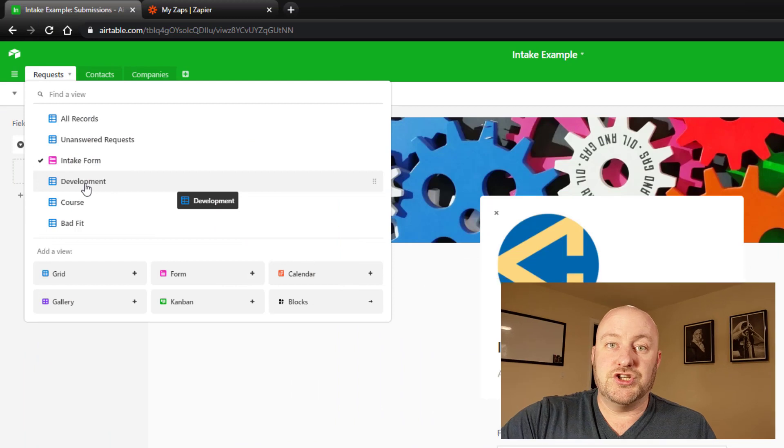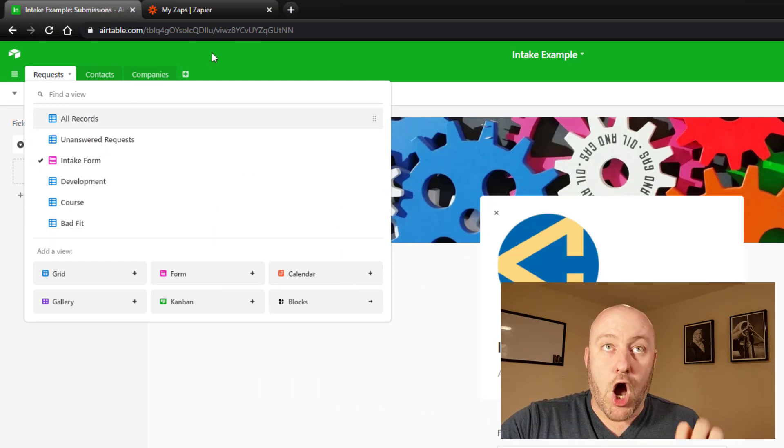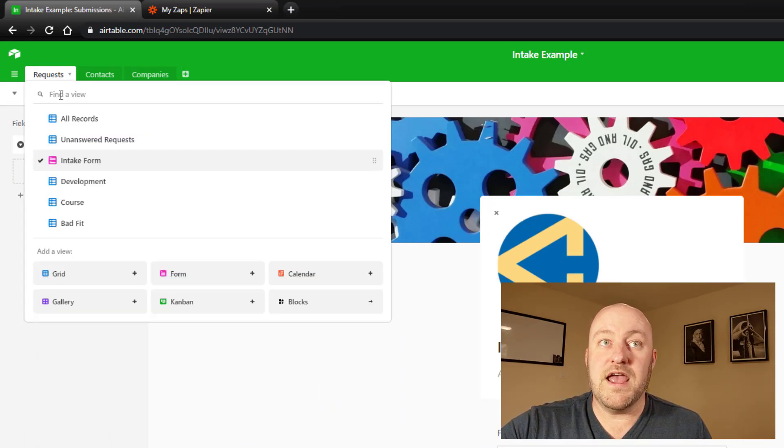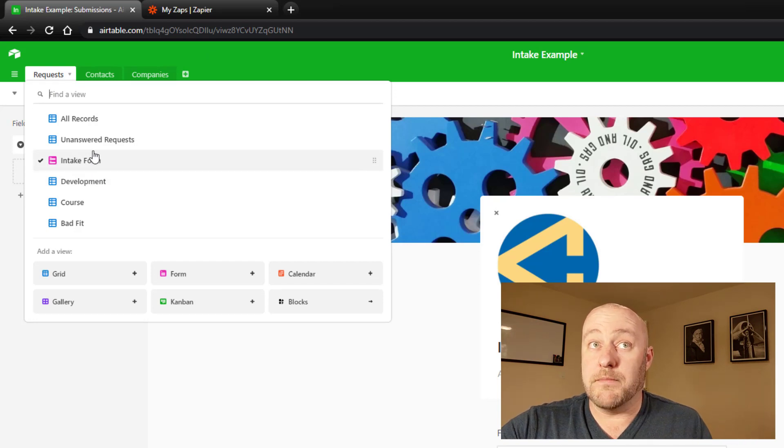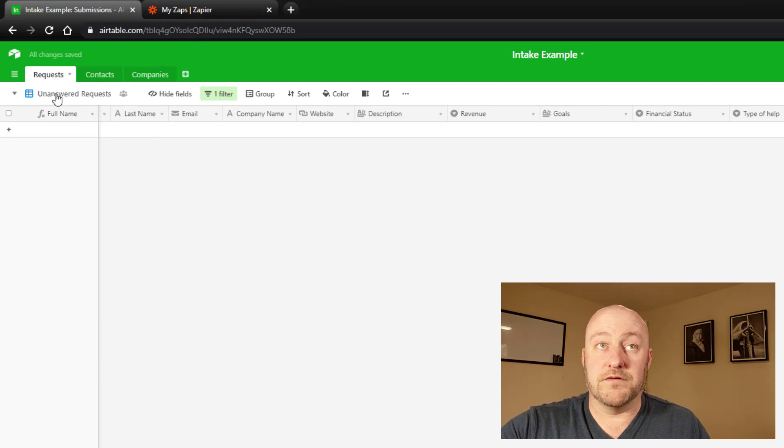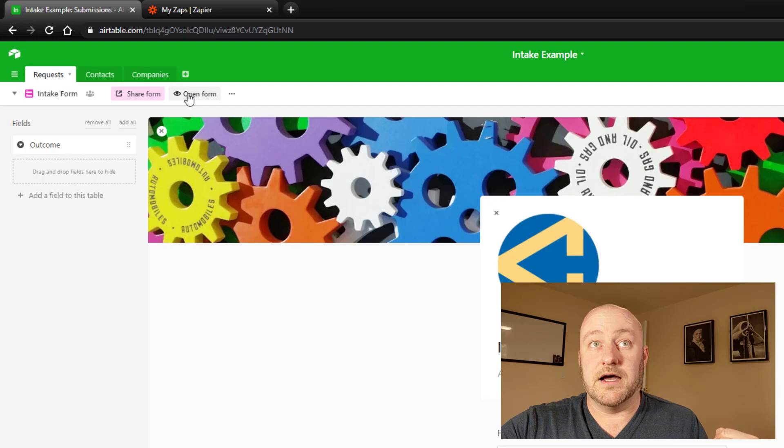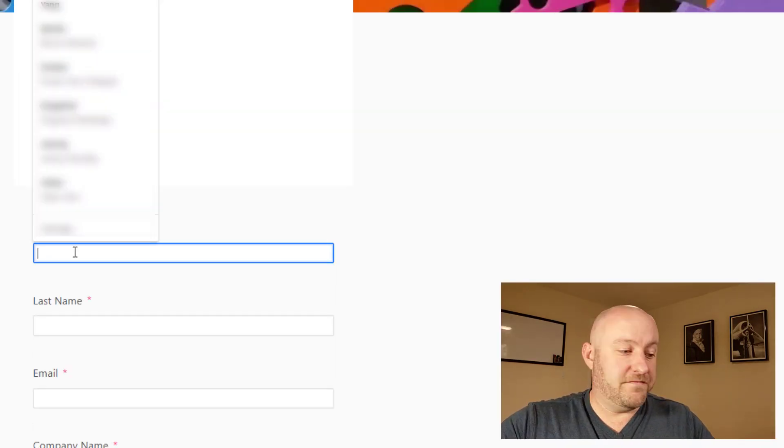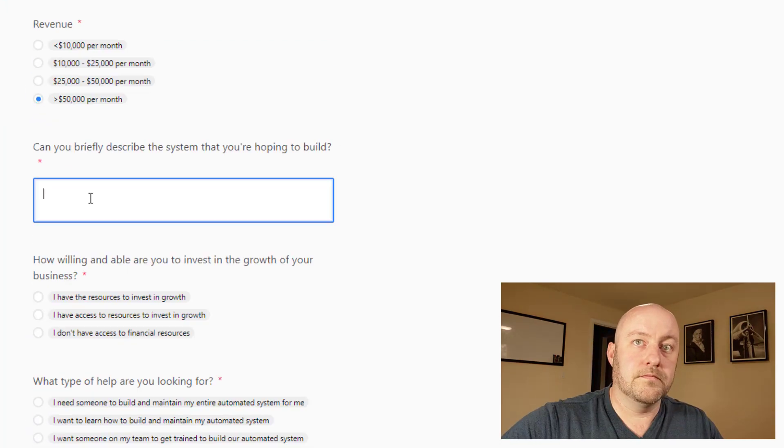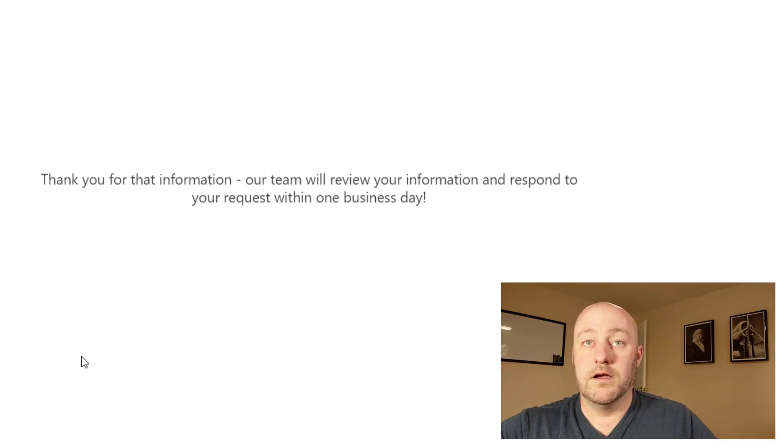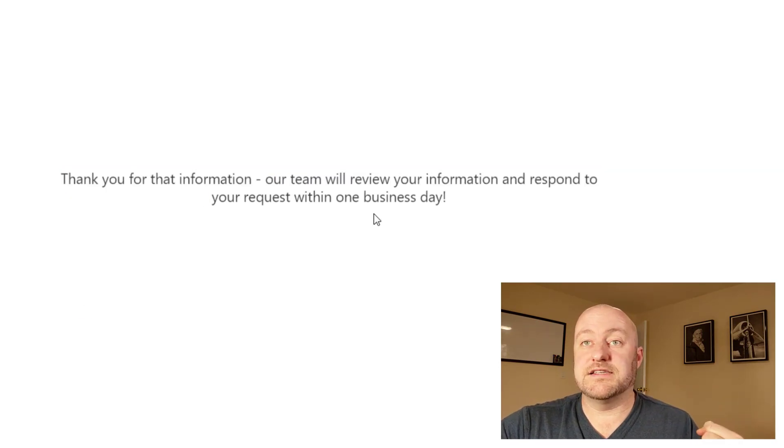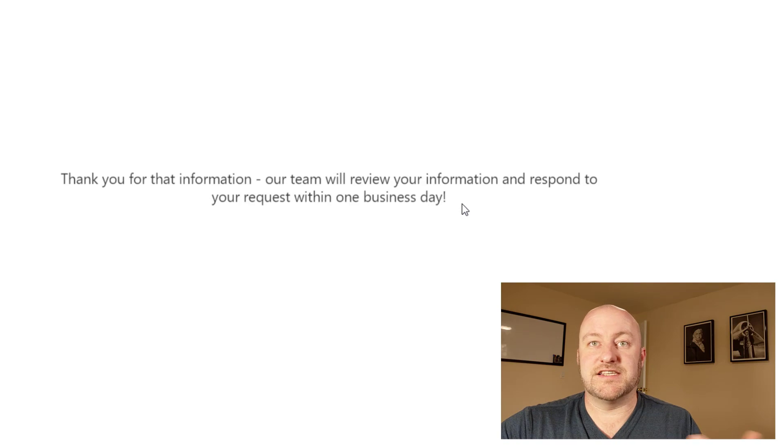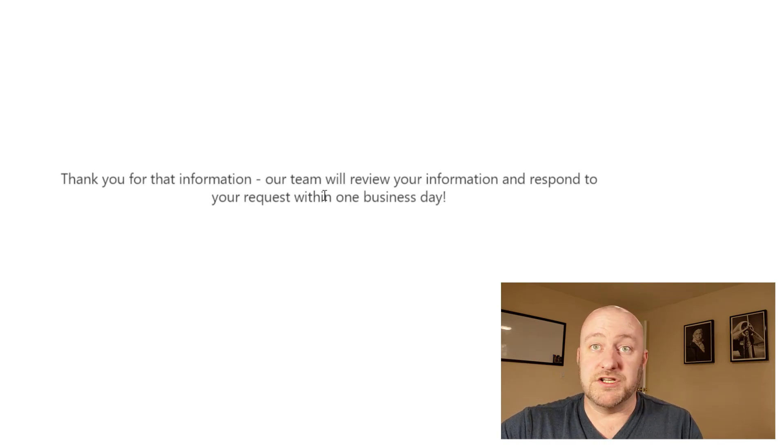All right. So back to the actual automation then. Let's assume that we want to build an automation for a particular outcome. So in this example, let's say that somebody filled out our form. So let me flip back to that form and just open that really quickly. And I'll fill this out just with my own fake information here. All right. And you see that when I submit that form, I get a nice exit message here that says, thanks for the information. Our team will review and respond to your request within a business day.